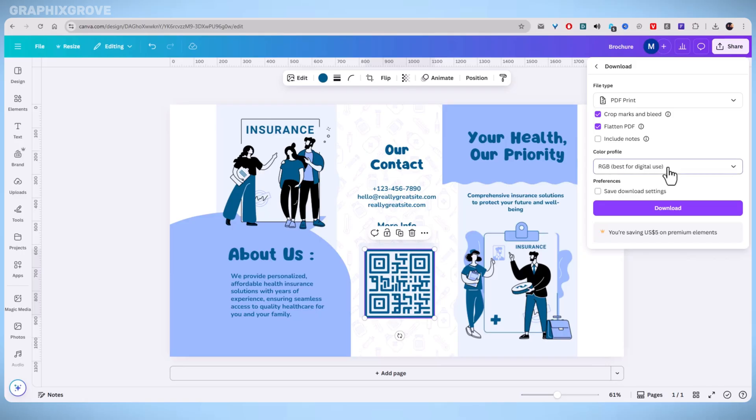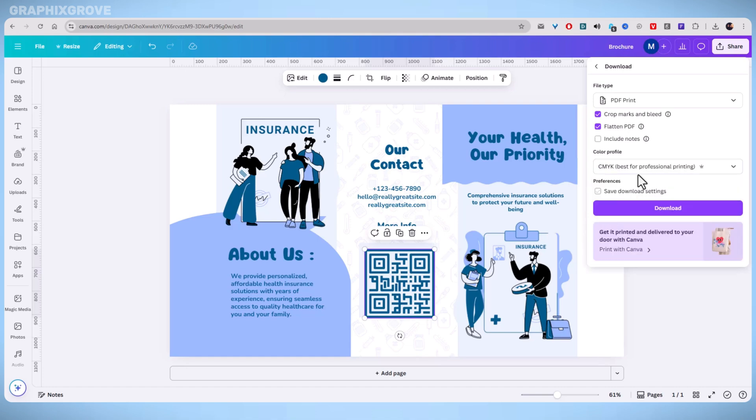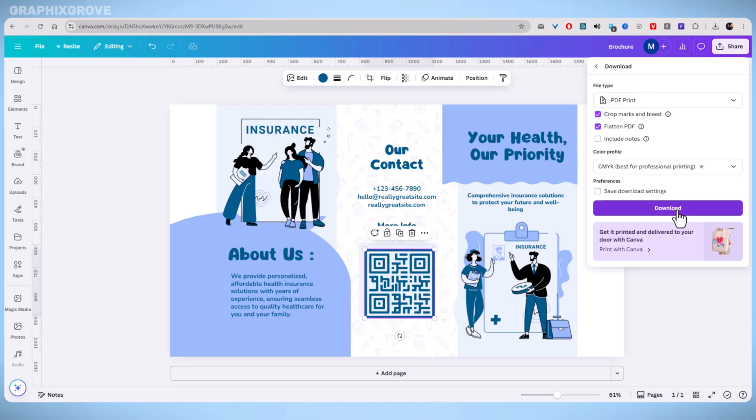Next, click on the color profile settings. Choose CMYK, which is best for professional printing. This color setting is made for printers. It helps the printed colors match what you see on your screen. If you skip this, the colors might look dull or different when printing.